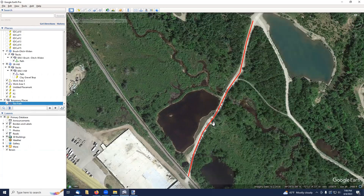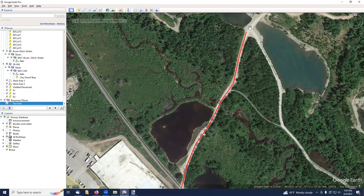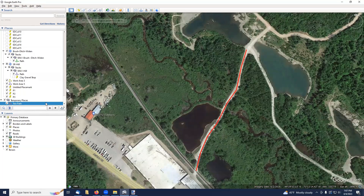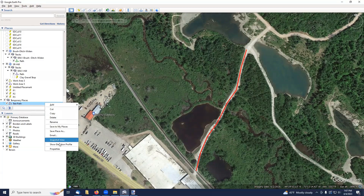So that's the basics of how you would go out and basically trace an existing trail without having to go in the field. Once you've done this, you have the ability to save it and then export it. The other thing that you can do is look at the elevation profile of this trail.